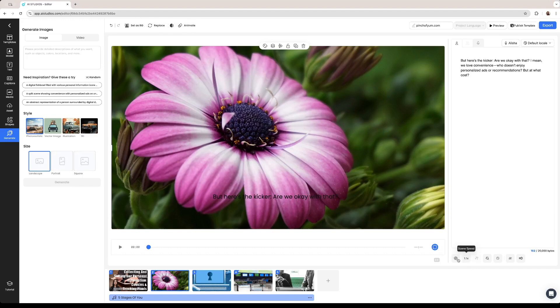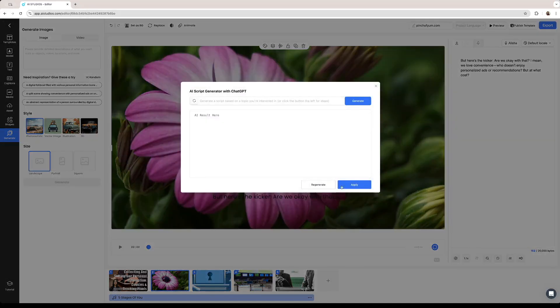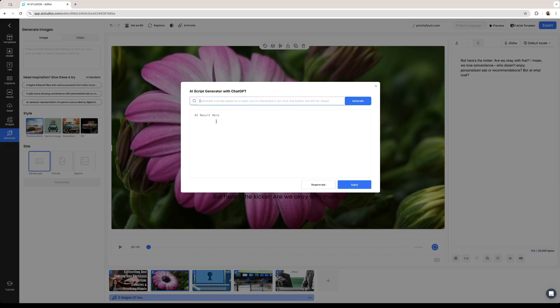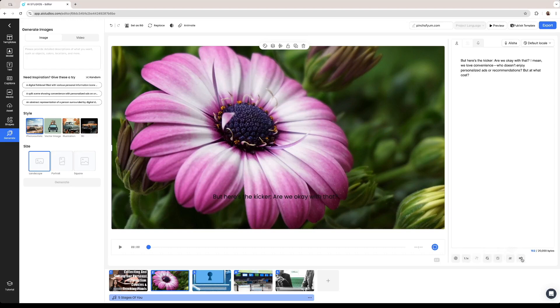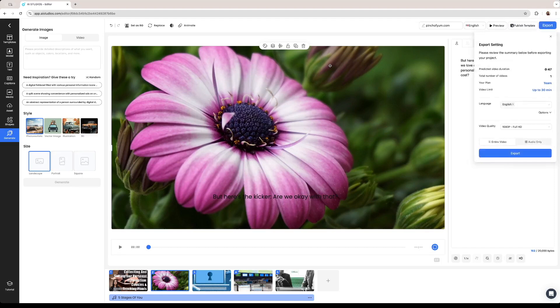Right here on the bottom right we have some other options. You can create a script using ChatGPT, it is included inside of this software as well. If you generate a script based on the topic of the video it is going to be produced right here on the bottom. We can make the scene speed faster or slower. We can add effects or we can add pauses between our scenes and once everything is looking like we wanted to we can just click on export and then the software once again is going to take a couple of minutes to produce our video.